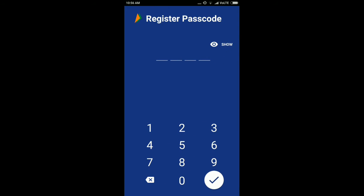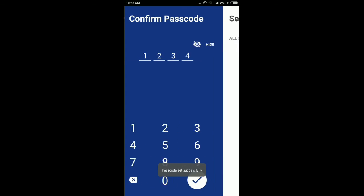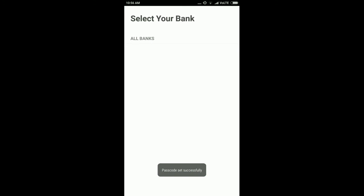After your mobile verification, it will ask you to register a passcode. Here you can select any four-digit PIN — that's your password, so don't share this PIN with anyone.